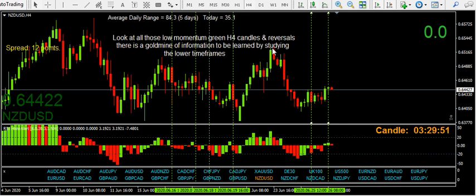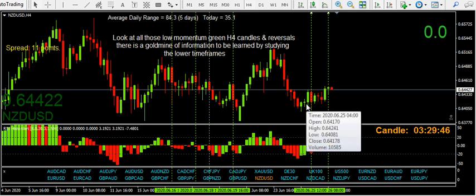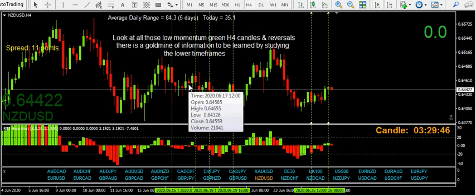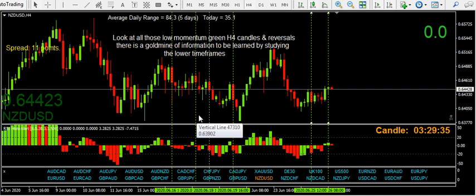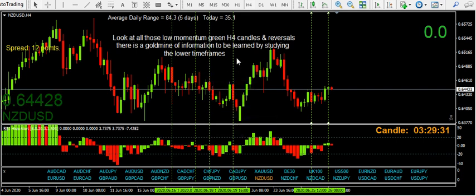This is an NZDUSD pair. Choose any pair you like, do the observations, and you'll get similar results. So yeah, I don't want to get into too much detail here.